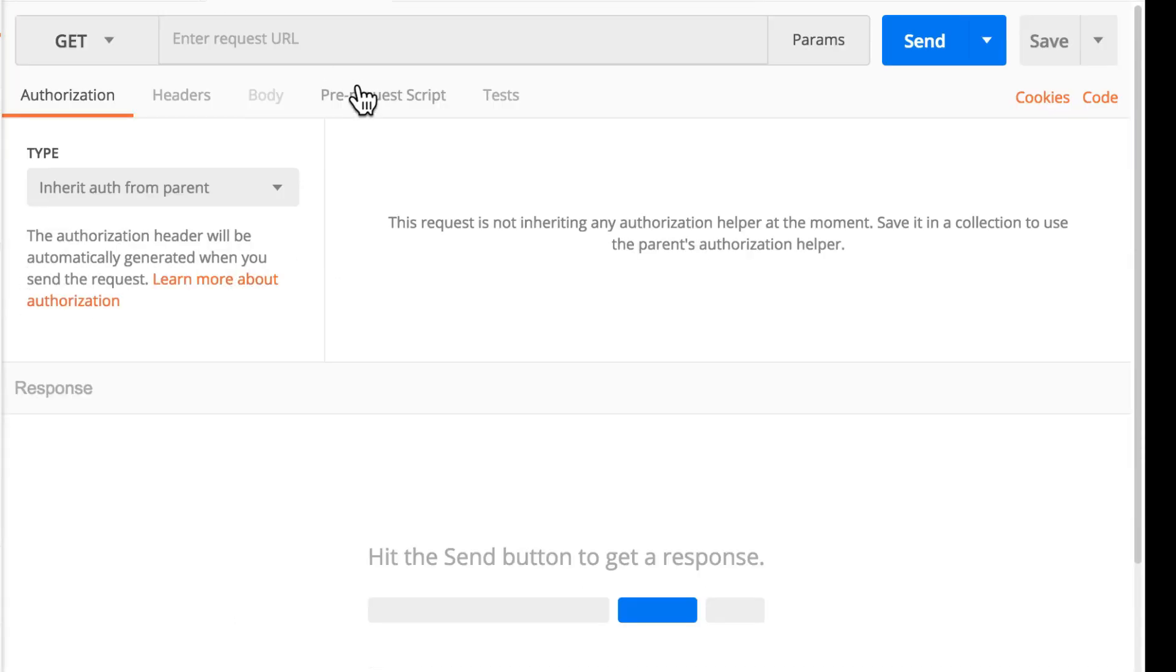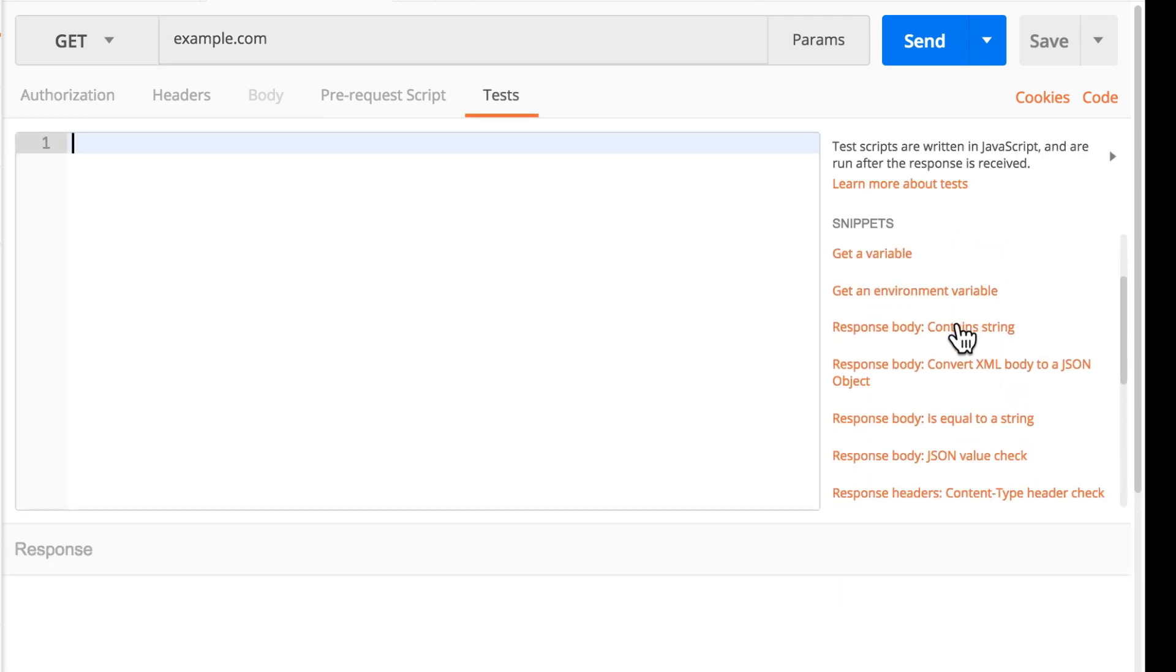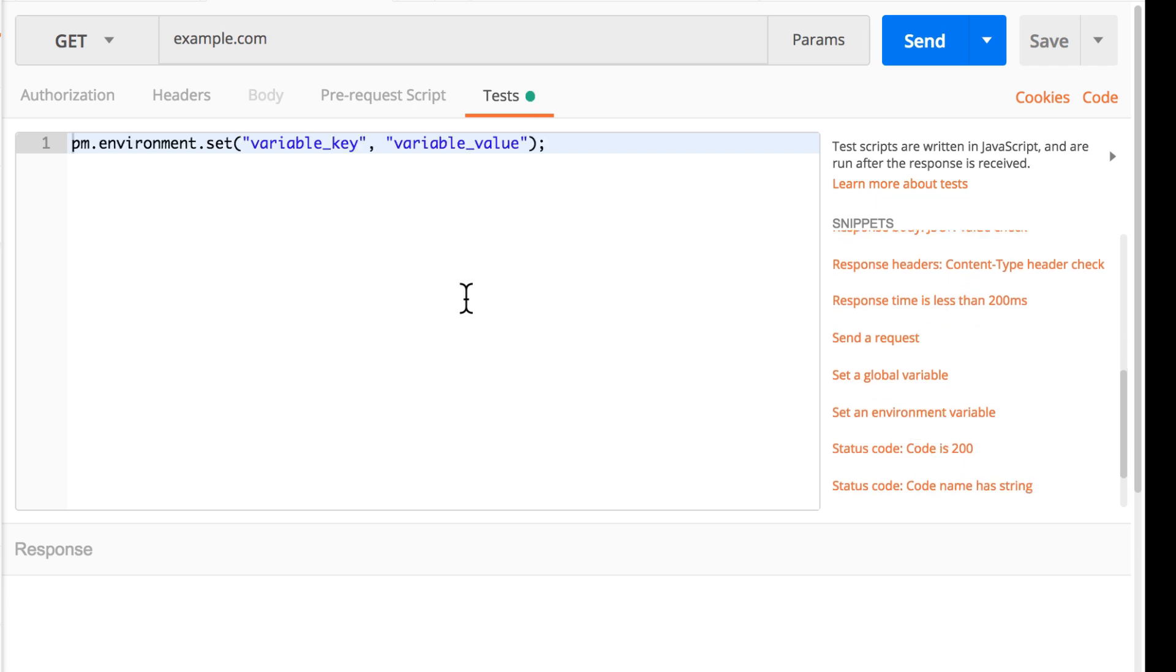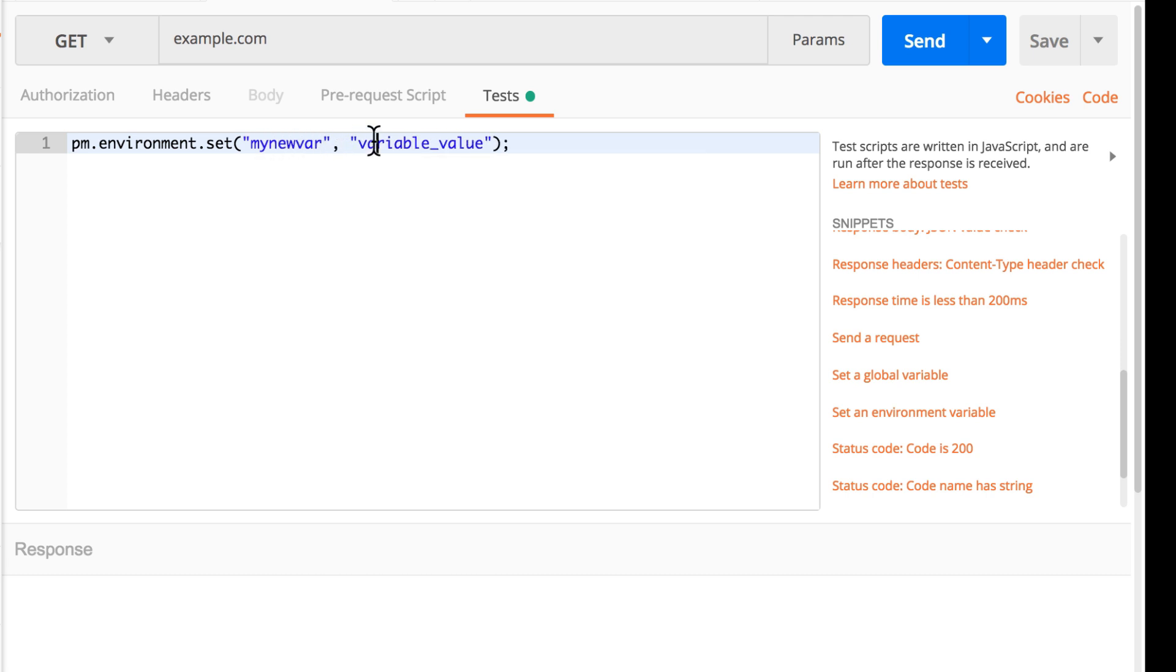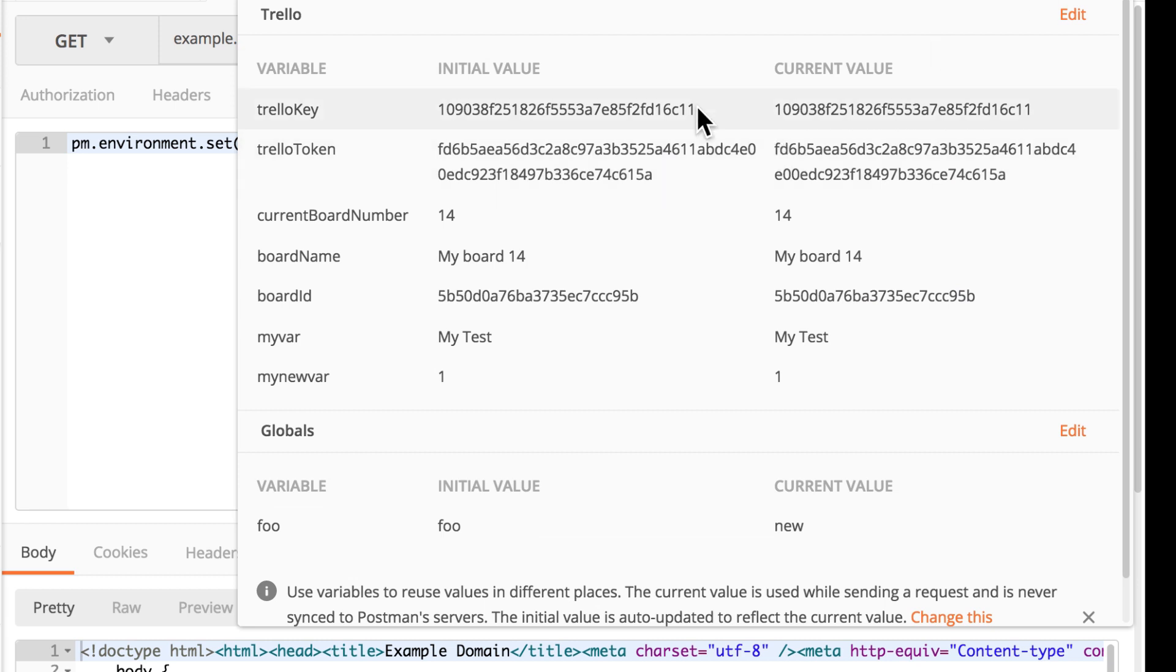So every time you set a variable inside the script, let me create here a new request. And we'll set an environment variable. Call this new var and I'm going to give it a value. Say it has a value of 1. If I run the collection, you will see that this variable will show up here. But remember, every time Postman looks up this variable, it will use the value that is here under current value.